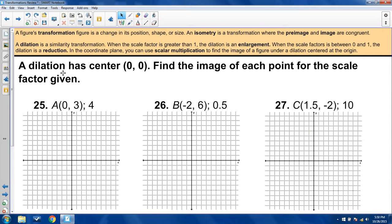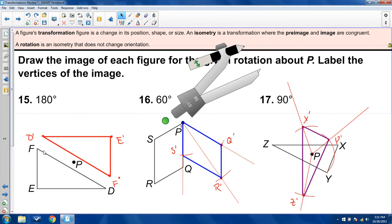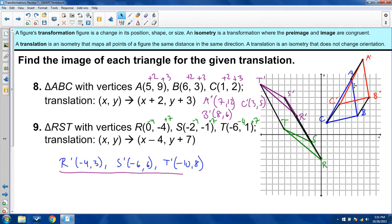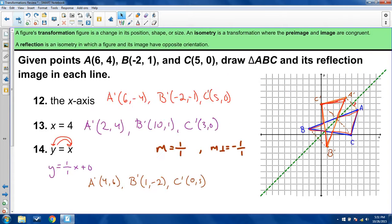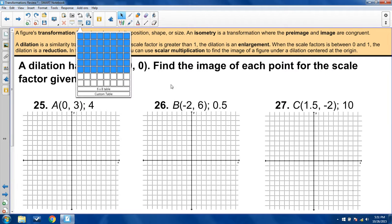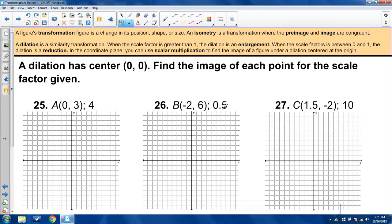The last set of problems involves dilation. A dilation is a similarity transformation. Unlike translations, rotations, and reflections which produce isometries — congruent figures — dilation produces similar figures: congruent angles but proportional segments, not congruent. When the scale factor is greater than 1 it's called an enlargement; when less than 1 it's called a reduction. We're going to grow from a center of dilation by a scalar factor — here the factors are 4, 0.5, and 10.